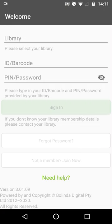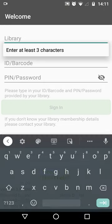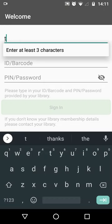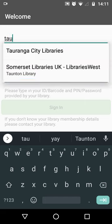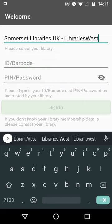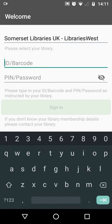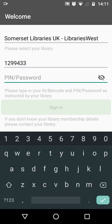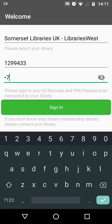Start typing the name of your library — in my case Taunton — and tap the name of your library authority. Here it is: Libraries West. Then you need to type in your library membership number and your PIN before pressing sign in.